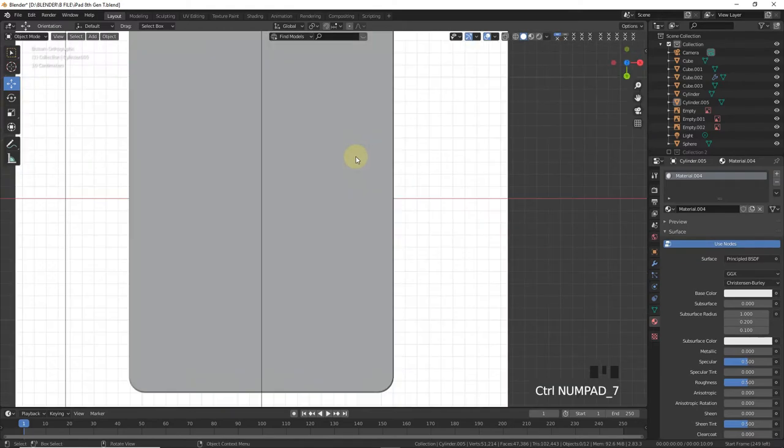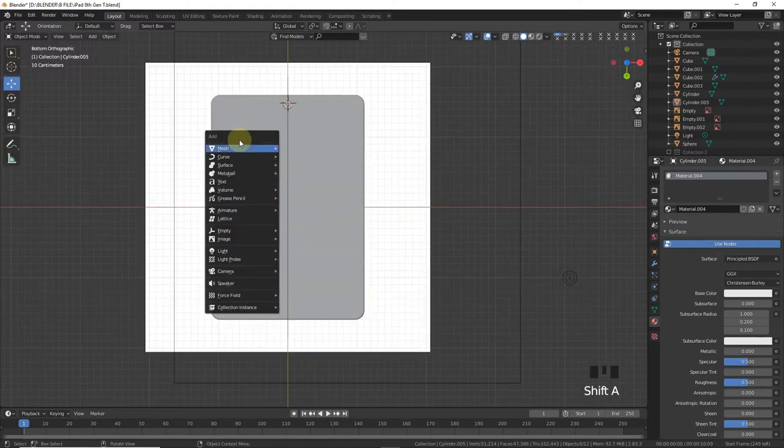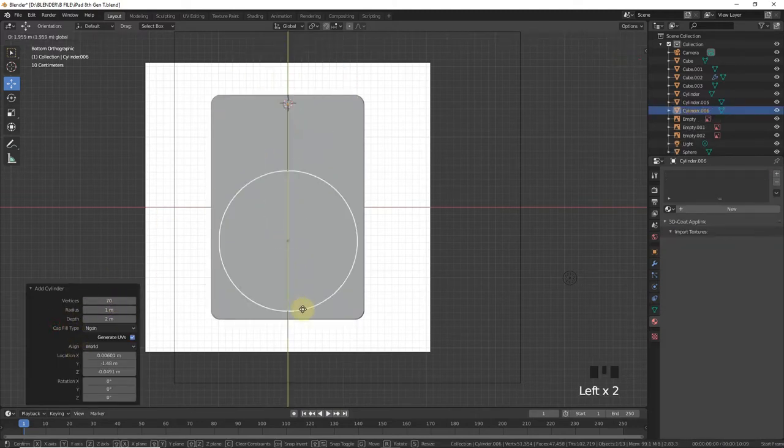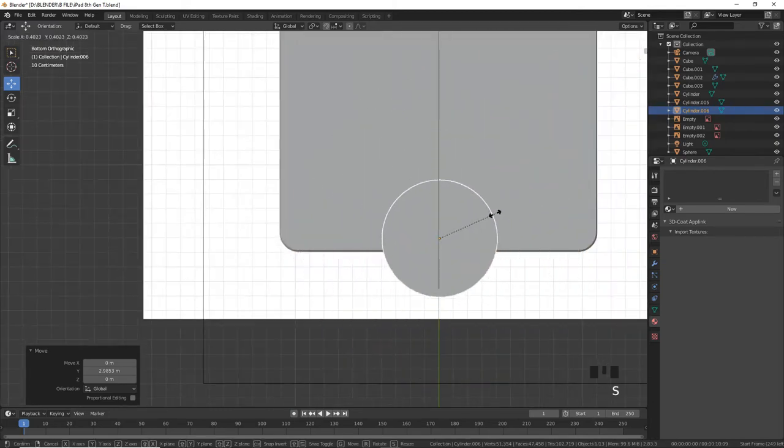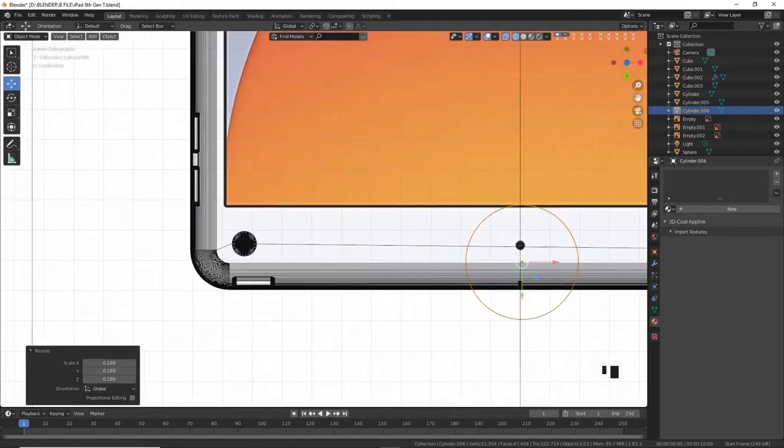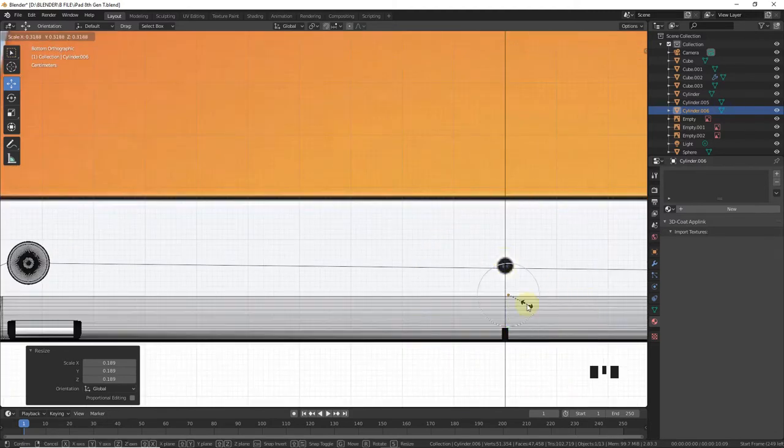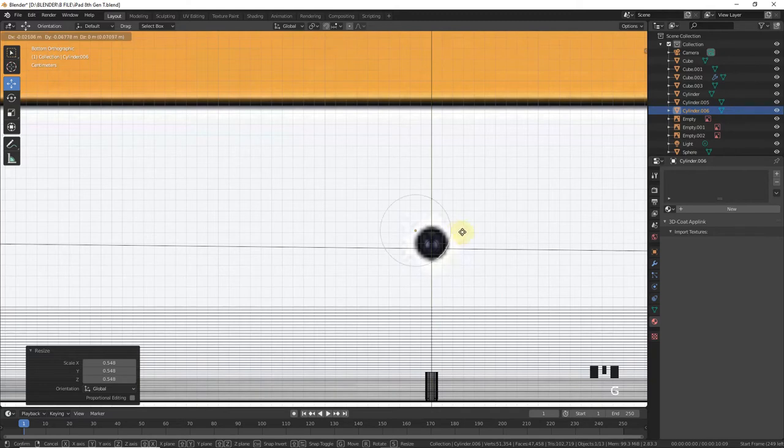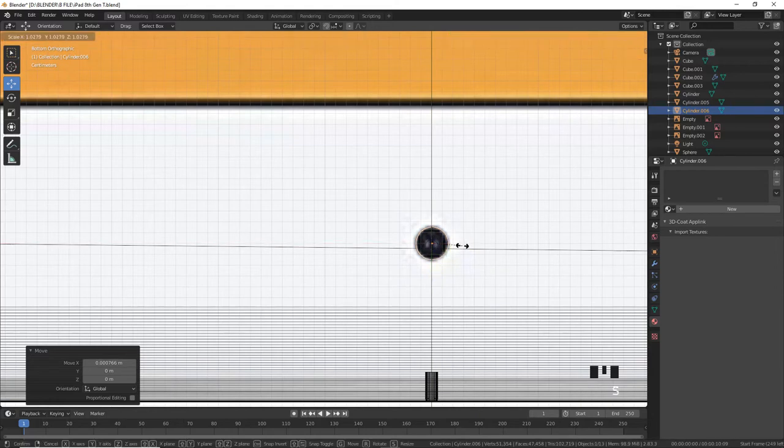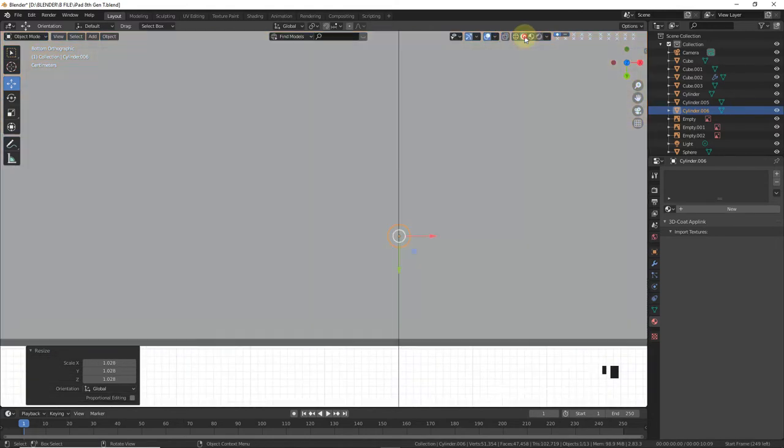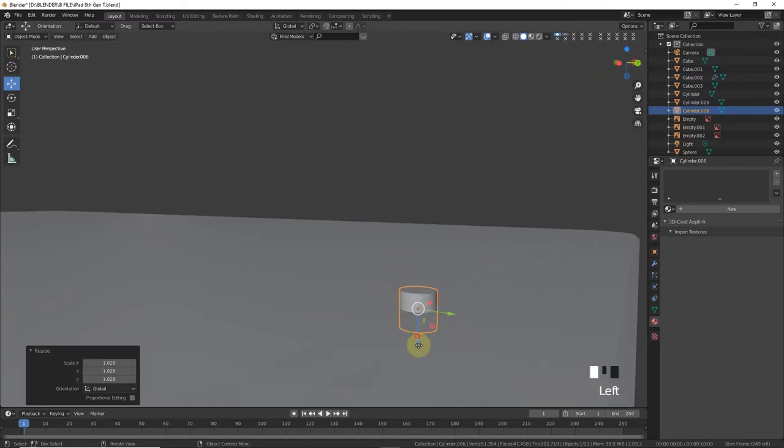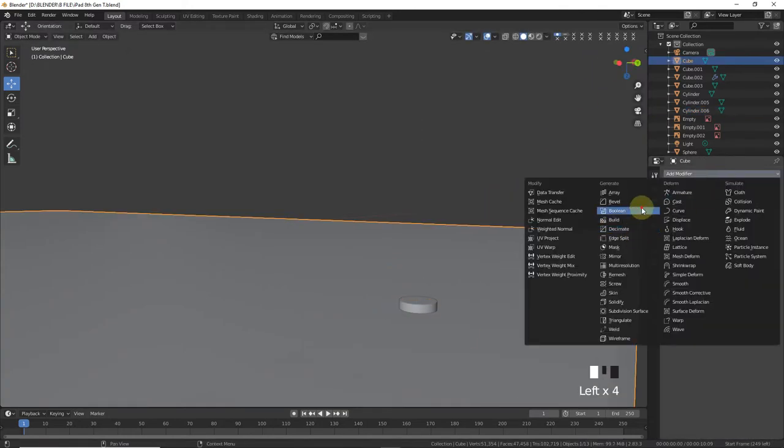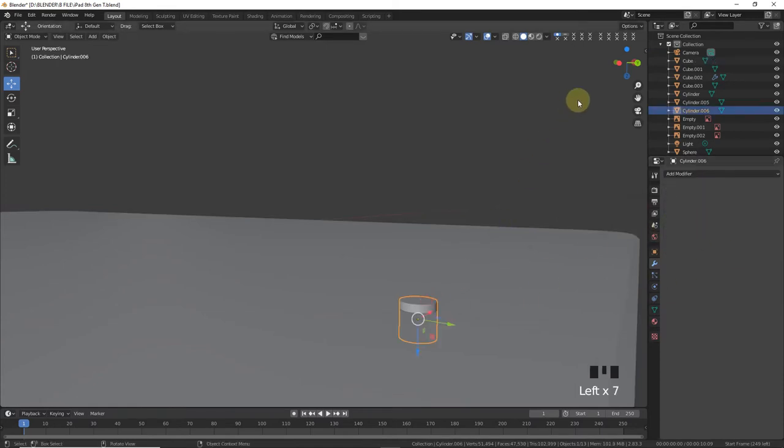Ctrl Numpad 7. Add another cylinder with 70 vertices. This is front camera. Scale down. Boolean, take a knife tool and apply.